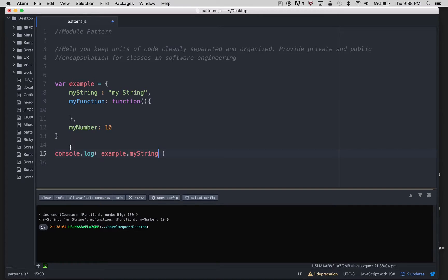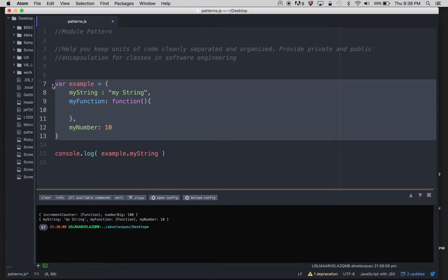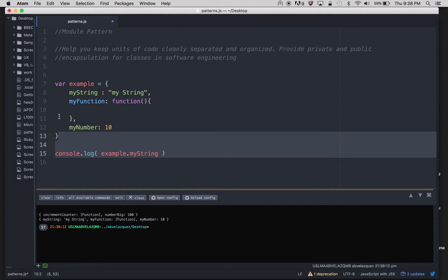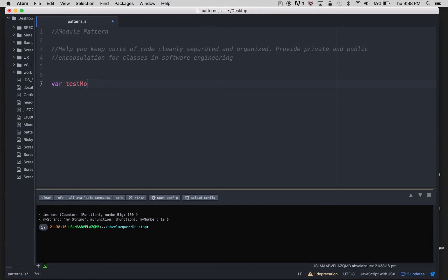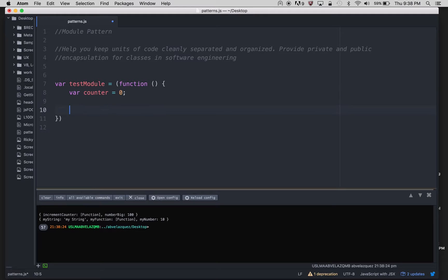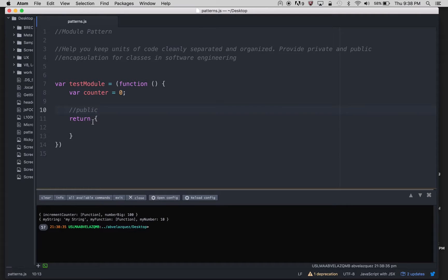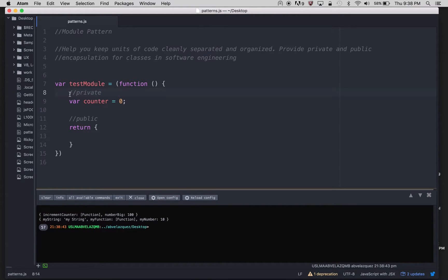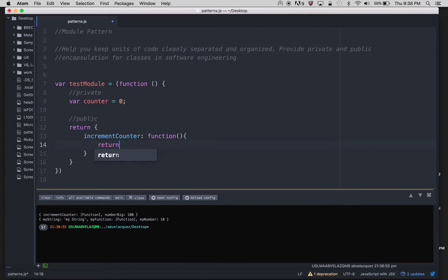So we do this with the module pattern. This is how in JavaScript we do object literal notation, and I'm going to show you how we do the module pattern with these objects. I'm going to do a test module function, a variable counter which is 0, and a return here. Everything in the return will be public, and everything outside the return will be private — only we can change it the way we want. Here I'm going to add a function, increment counter, and my number, which is 100.